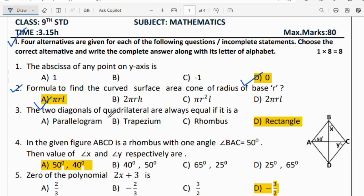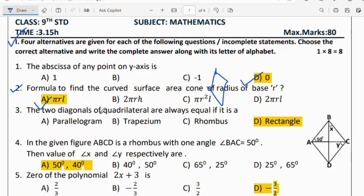Question number 3: the two diagonals of a quadrilateral are always equal if it is a rhombus. In a rhombus, all sides are equal and opposite sides are equal, therefore the diagonals of the quadrilateral are also equal.